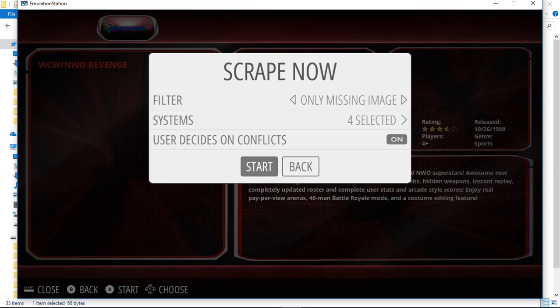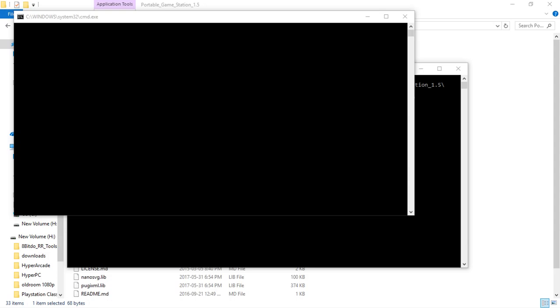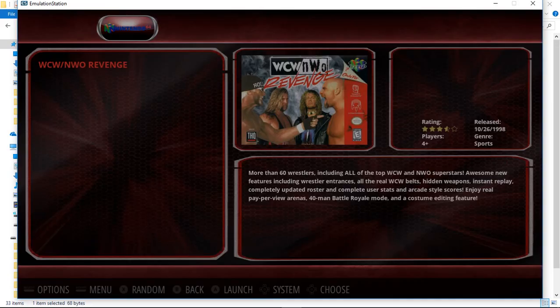But I will launch N64 here. This is the Mupin core within RetroArch. There it is launching to exit. Alt-F4. Let's go back to the main menu here.